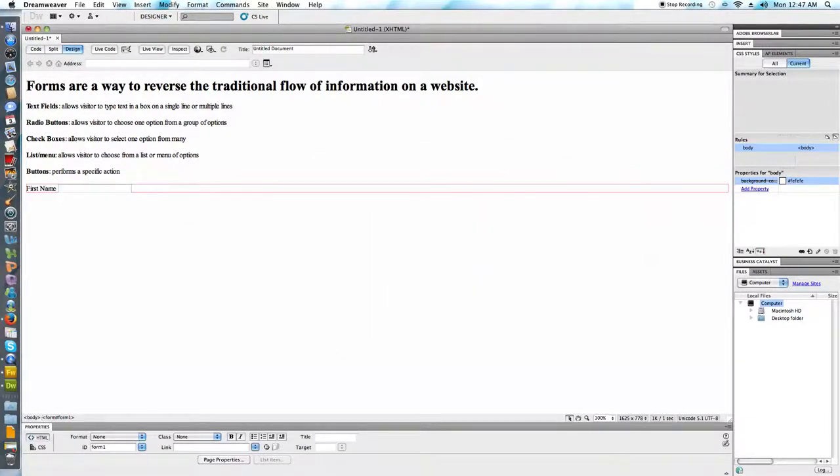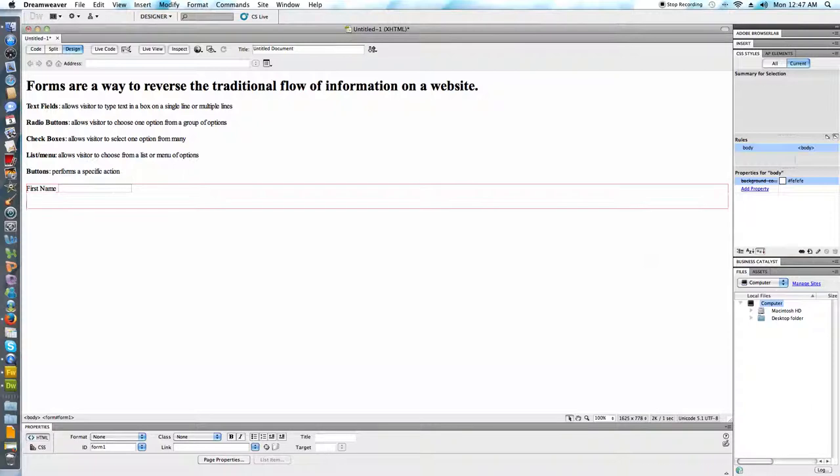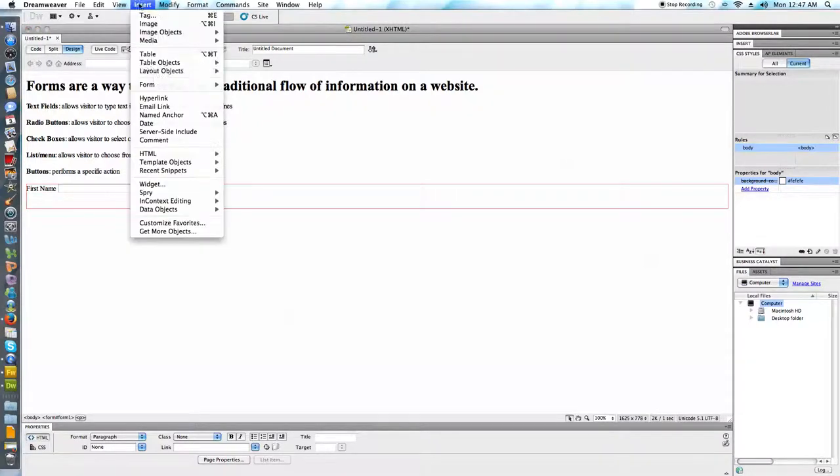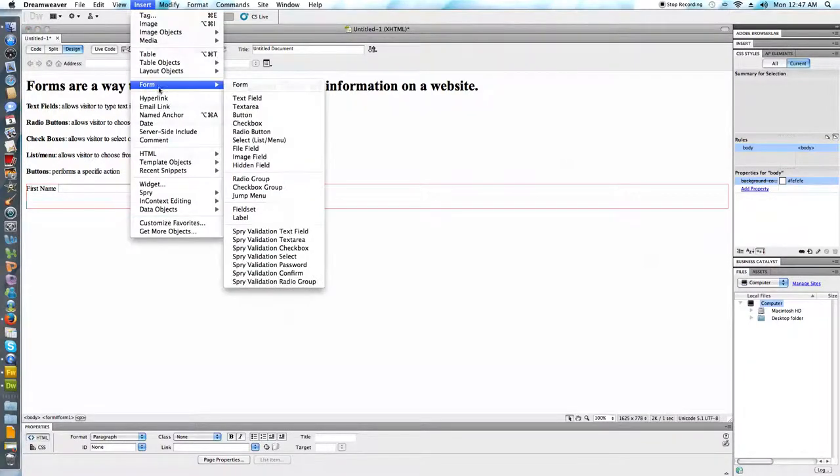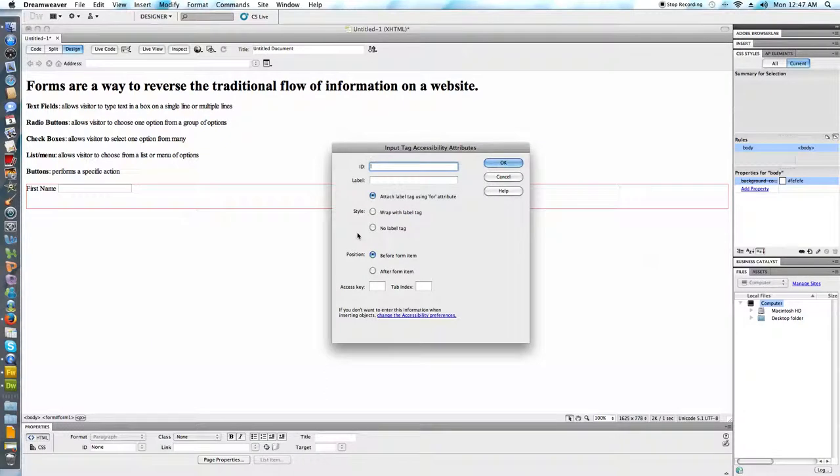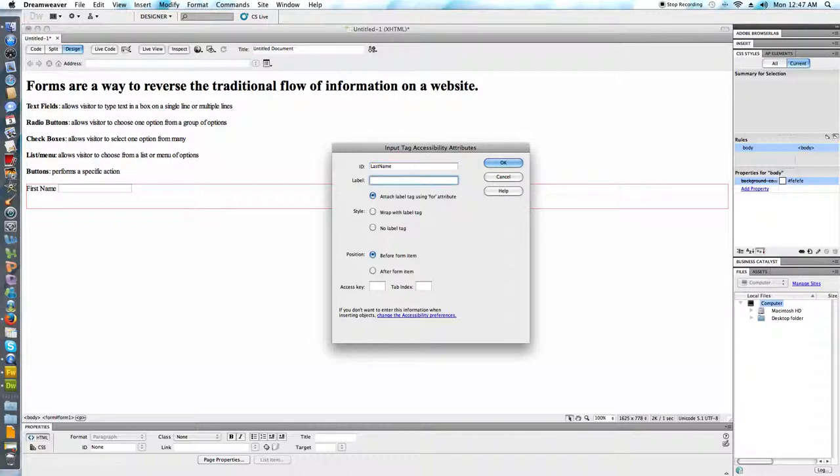We'll see that entered. We'll go ahead and try another one. Let's put it on its own line. So the ID area, it just needs to be unique. The label area is the portion that actually appears on the website.